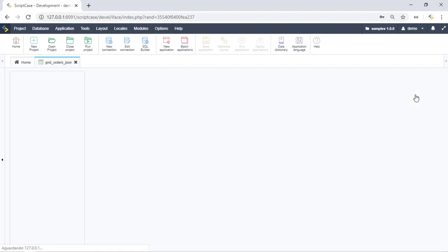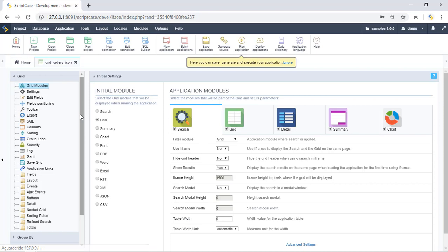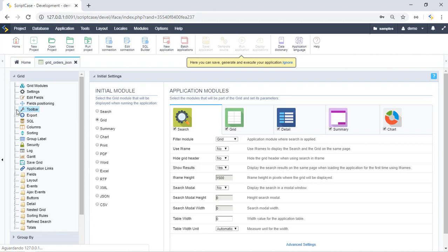You can just create a grid. I'm just showing you the same sample that Scriptcase offers to you. The first thing is enable this option in the toolbar.